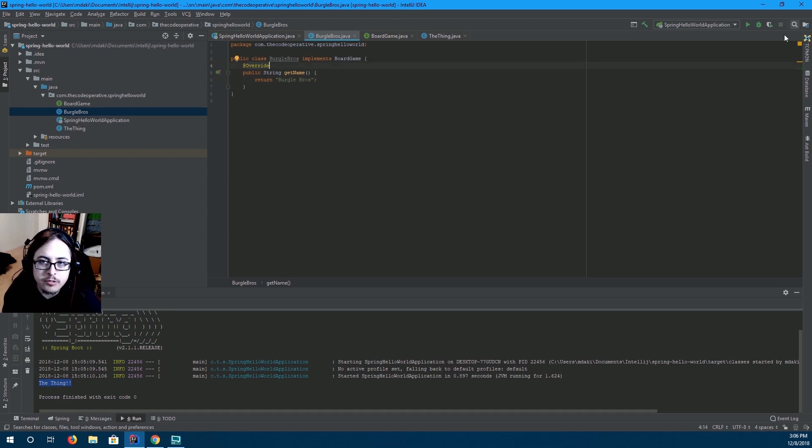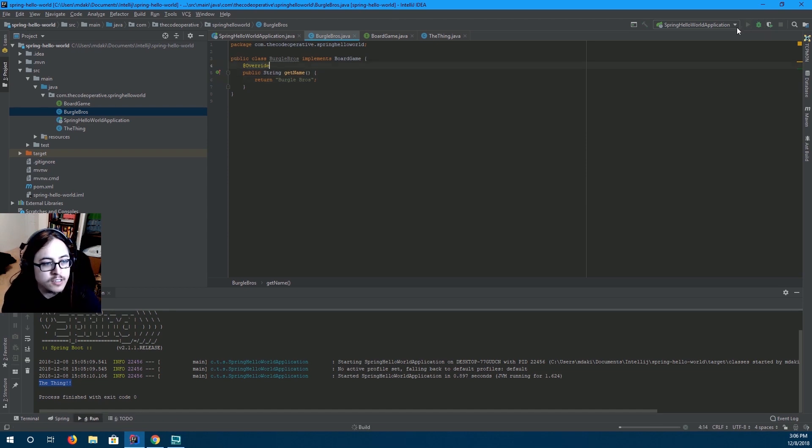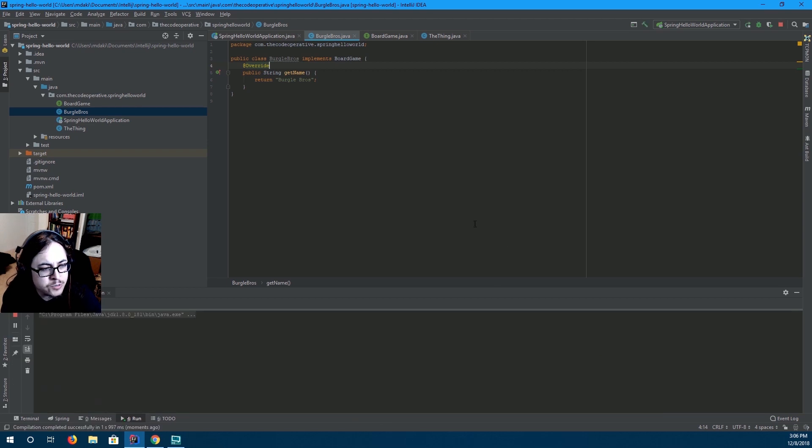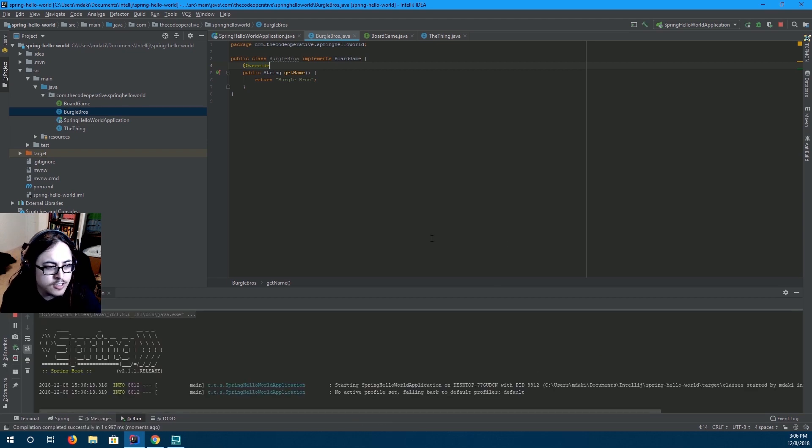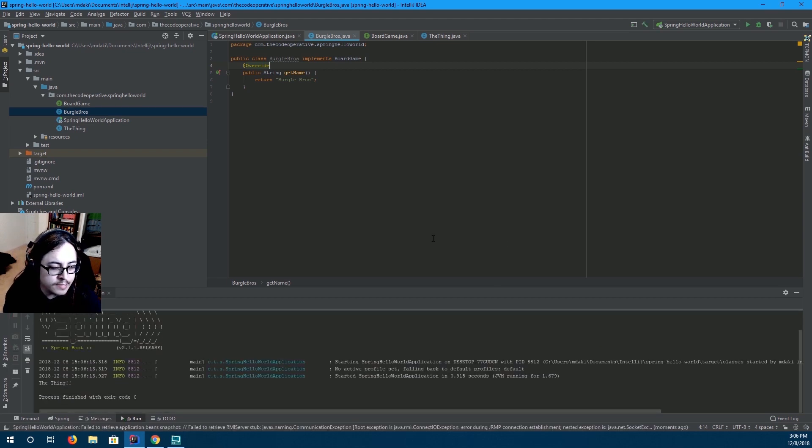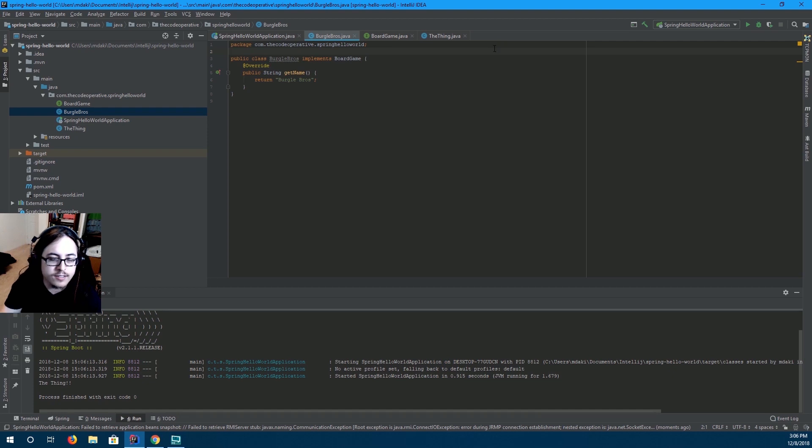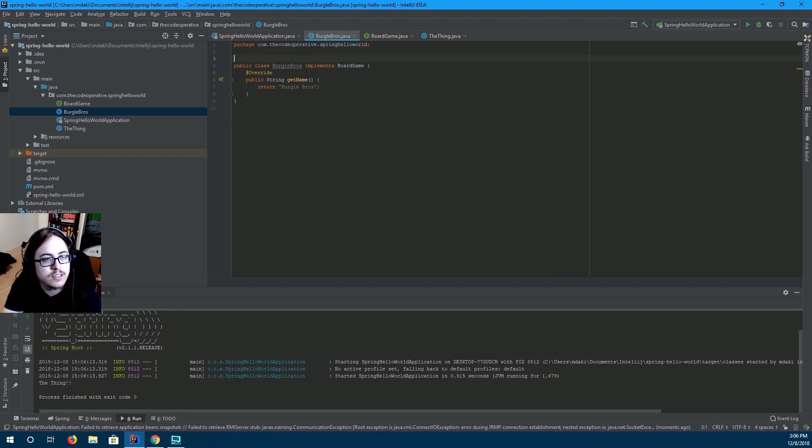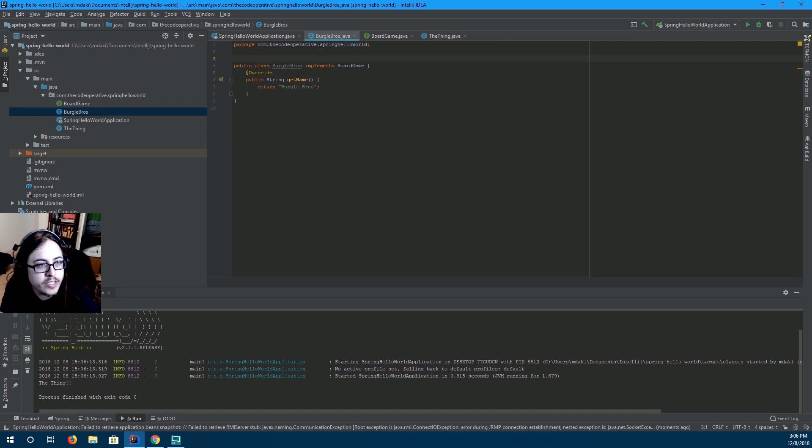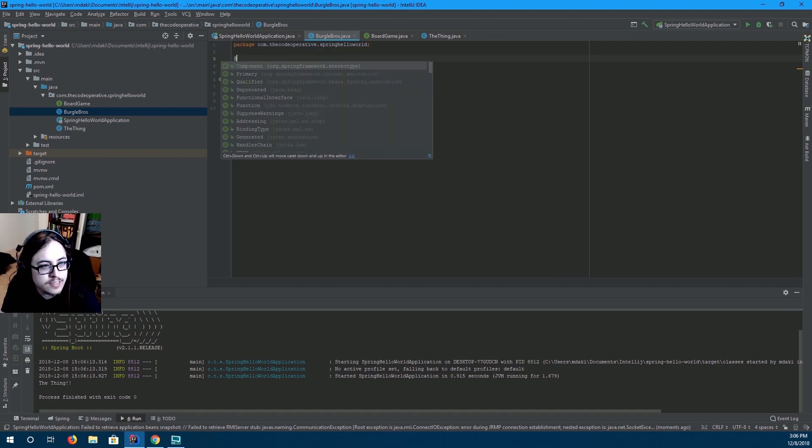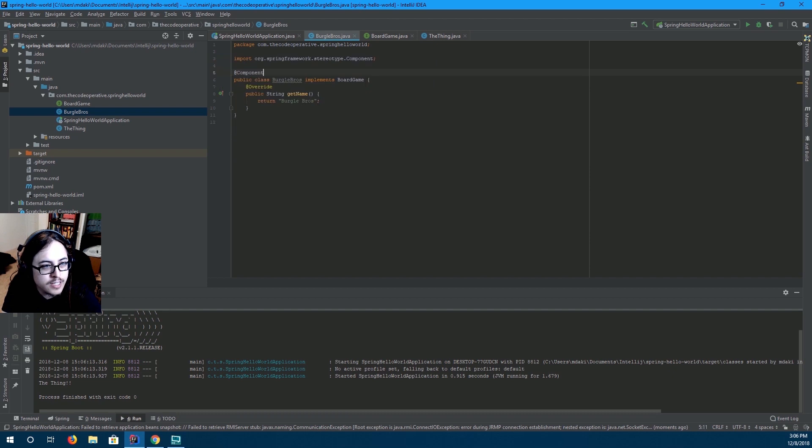So, if we run this again, you'll notice that there is no change. Because, we haven't told Spring that this class exists. How do we tell Spring that this class exists? We just add this component annotation. And now,